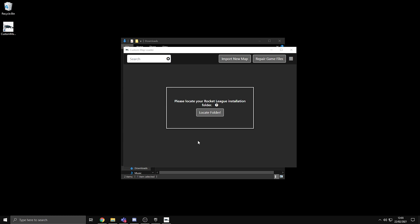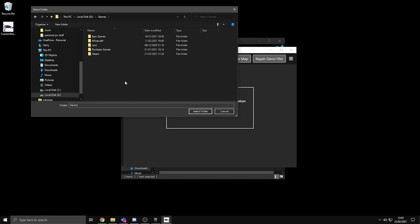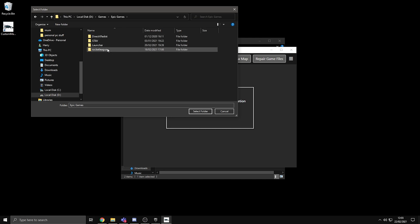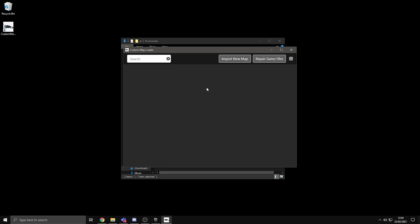Now it will say please locate your Rocket League installation folder. Pretty self-explanatory. You go to locate folder. I've got all my games installed in a games folder, so what you need to do when you find your Epic Games folder, you just need to double click it, press Rocket League, and then press select folder, and then select your Rocket League folder.